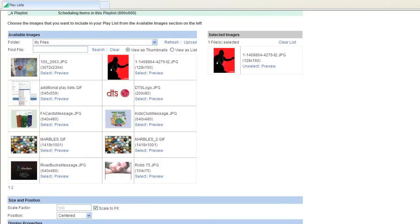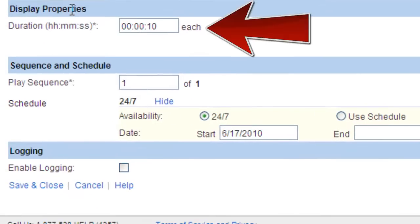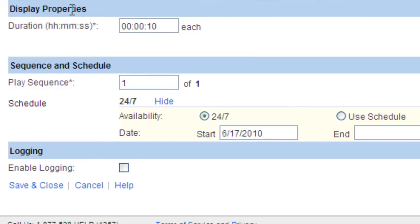Before we proceed to the Sequence and Scheduling section, I want to briefly discuss what the Display Properties section represents. Display Properties does not assign a schedule. The time listed here is the time that the item will remain on the display before it goes to the next item in the playlist.